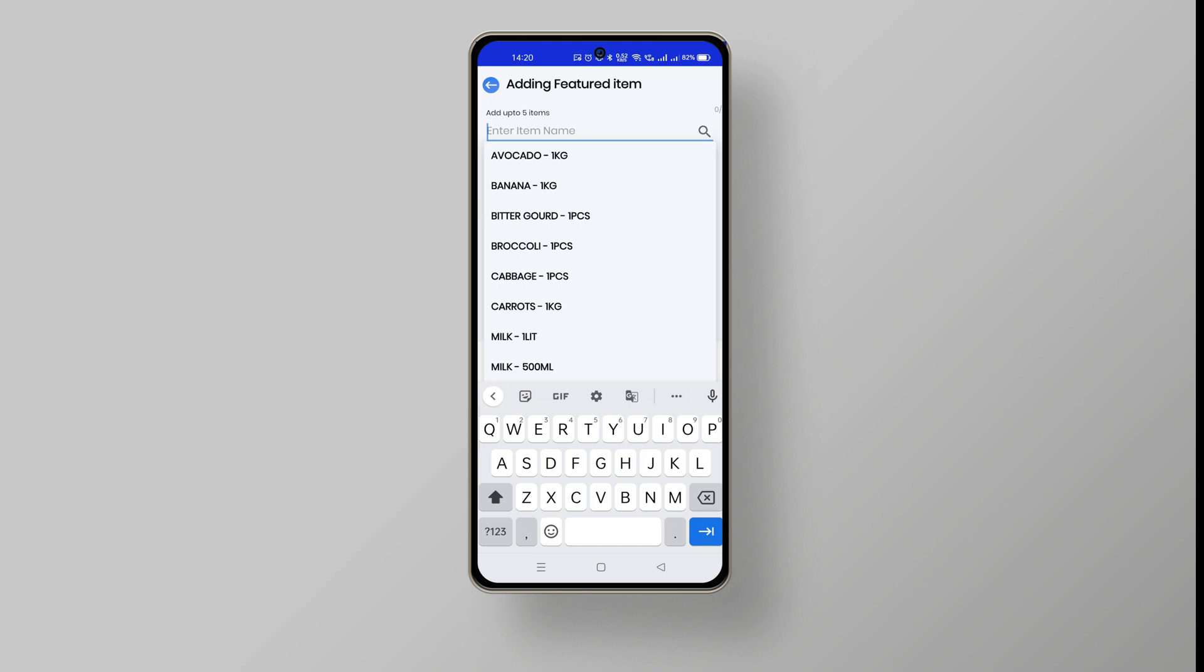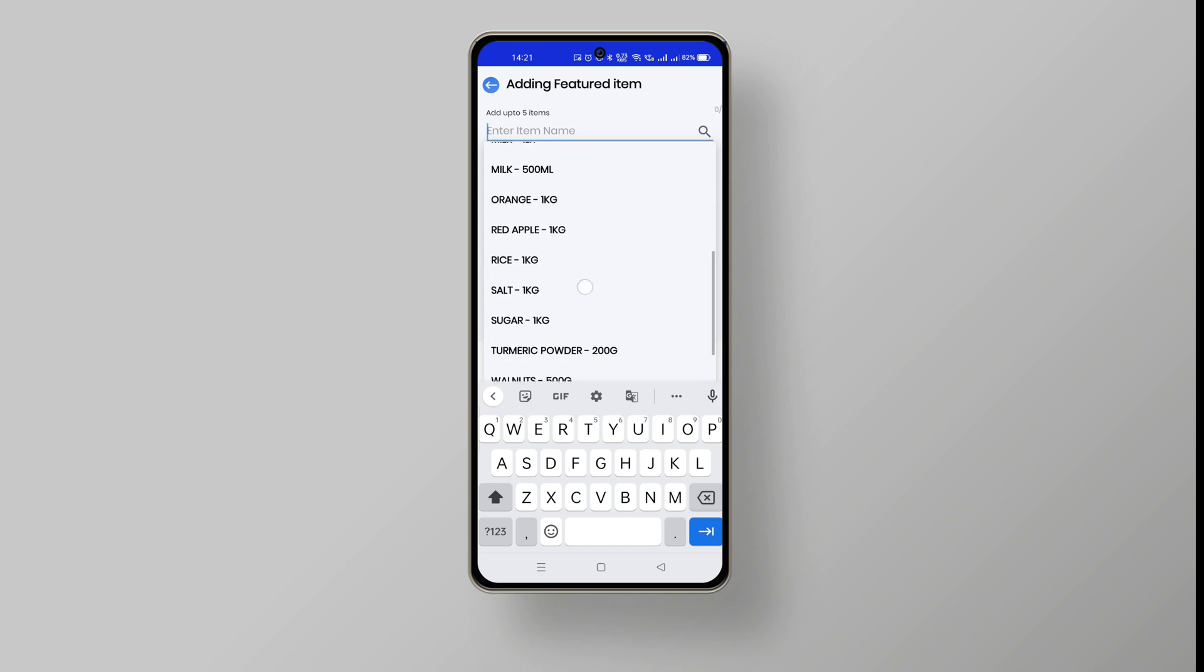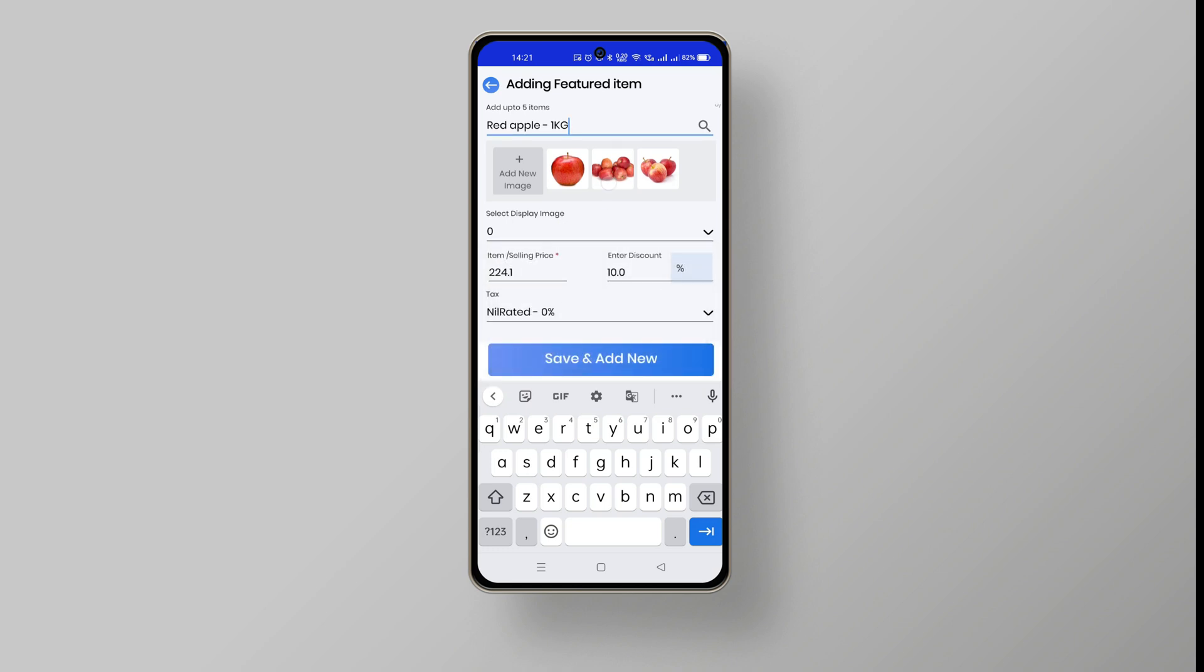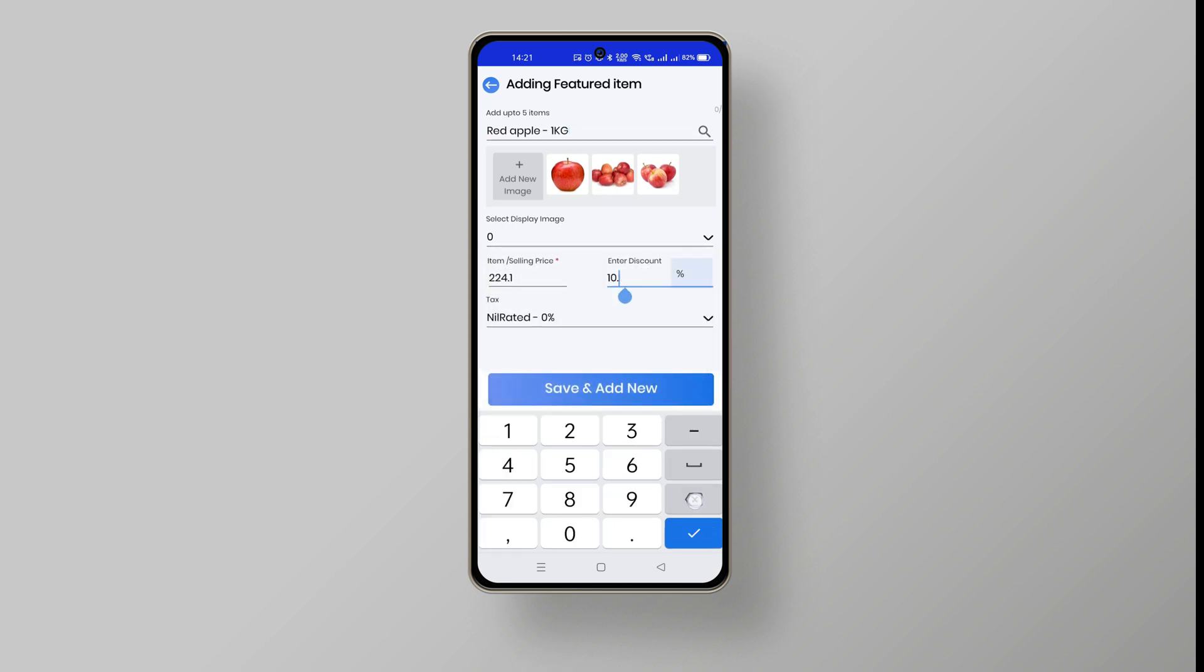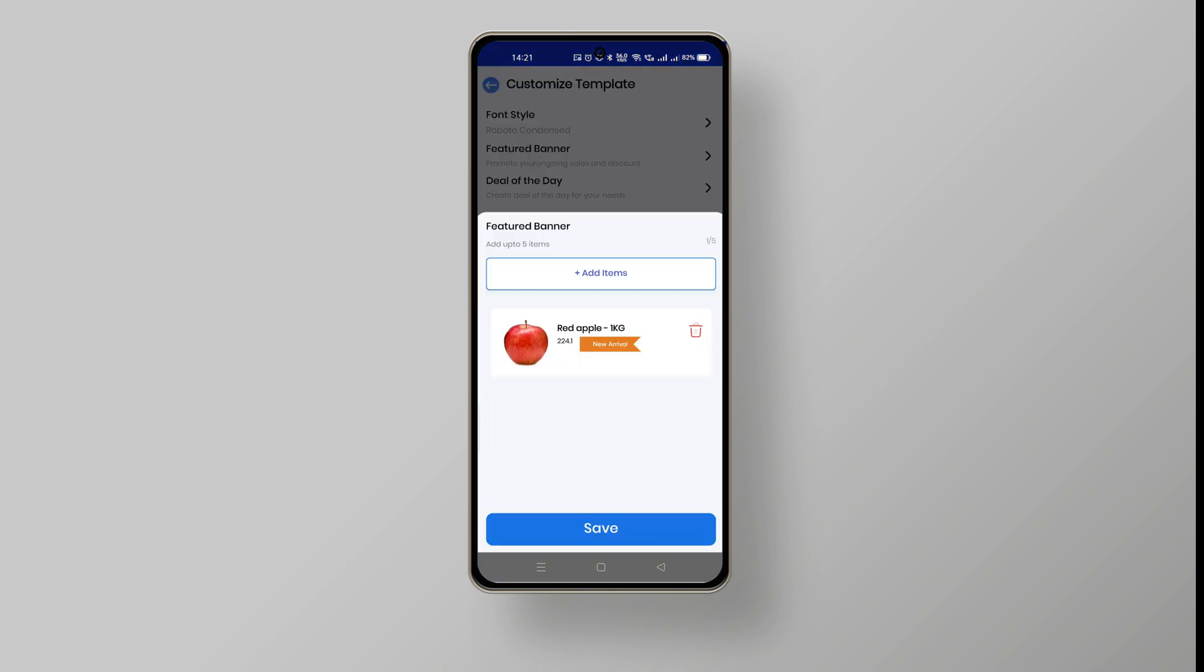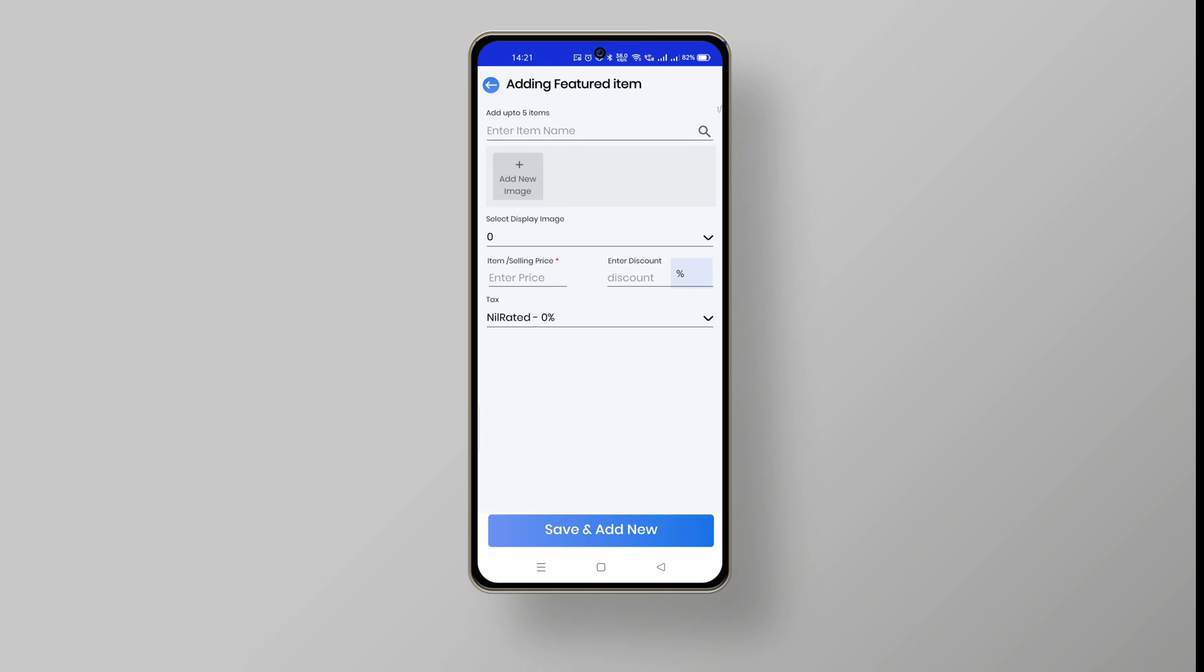Enter the item name that you want to make an offer, choose the display image, update the selling price and the discount in your required field and click save and add new button. You can see the updated offer here.